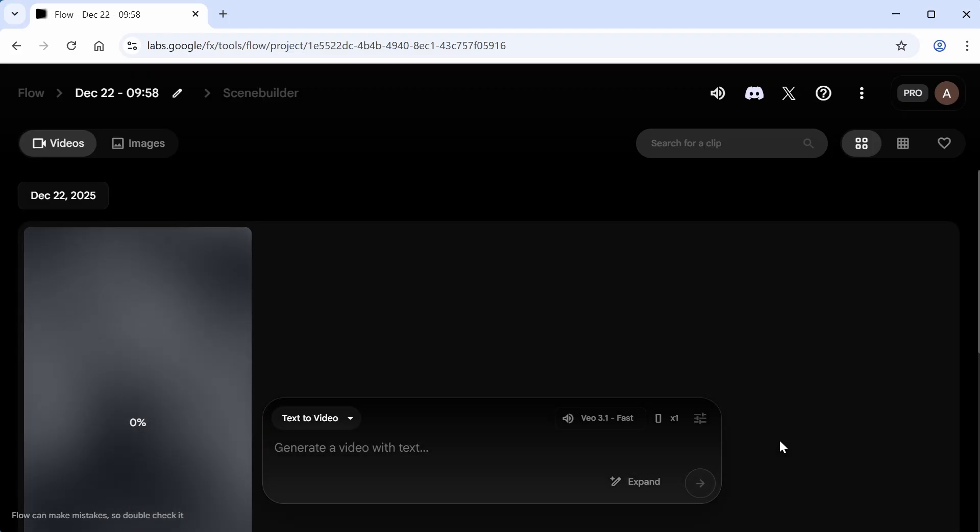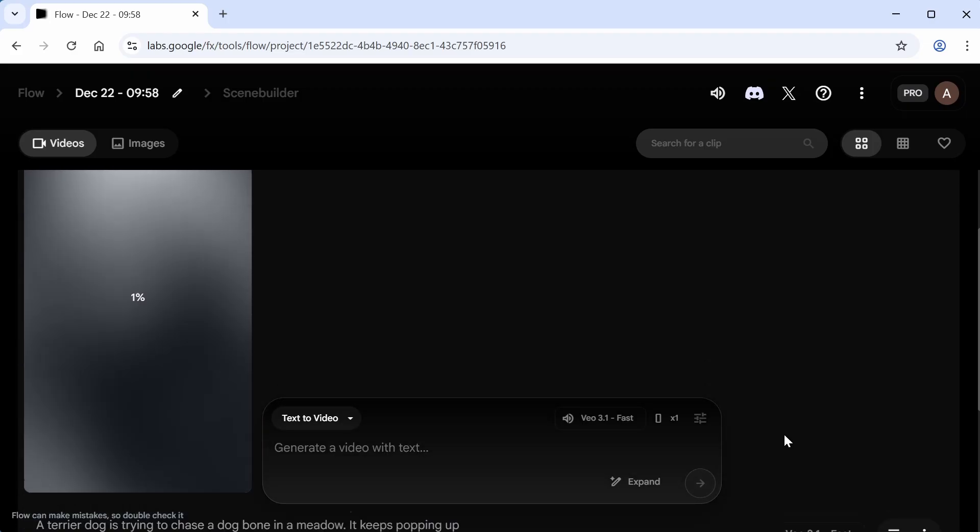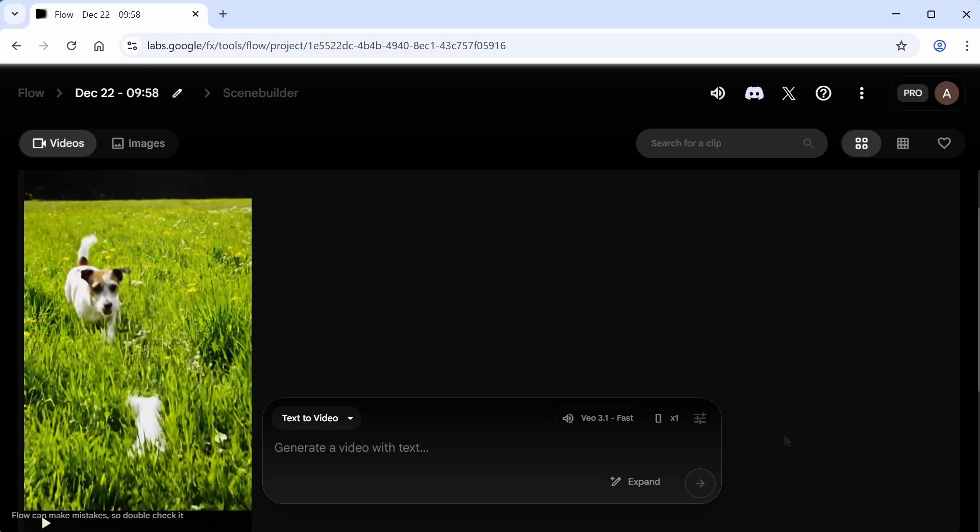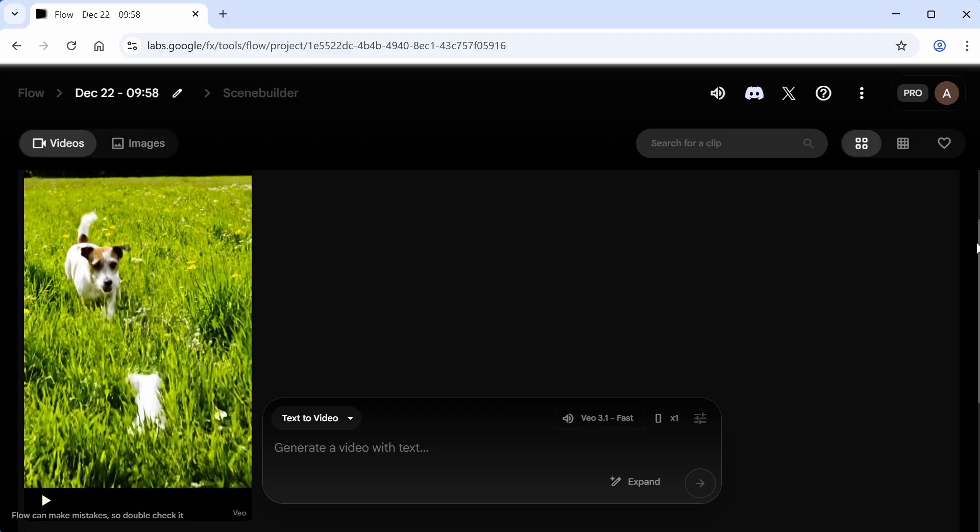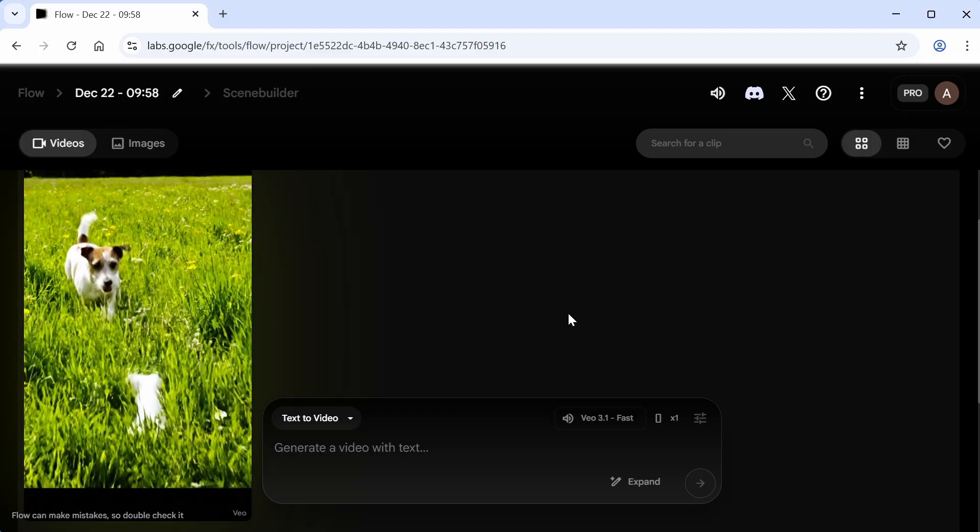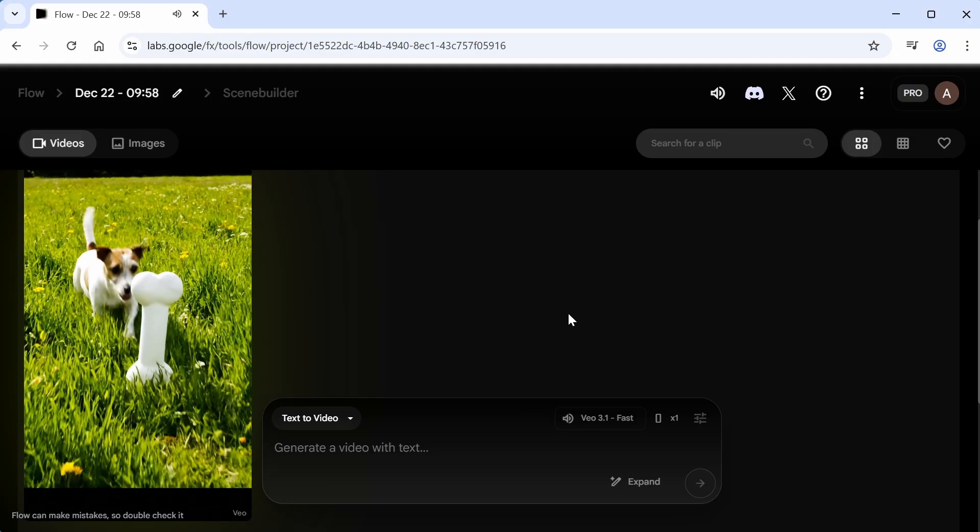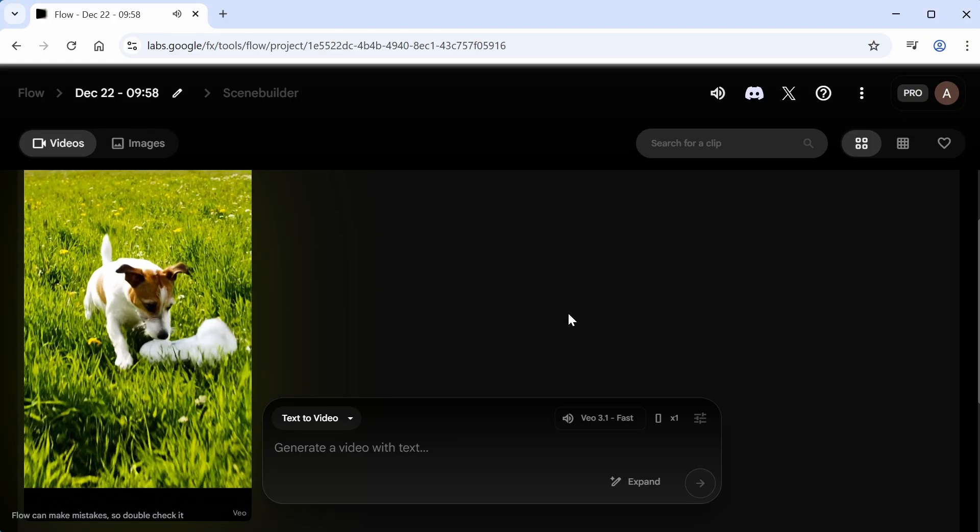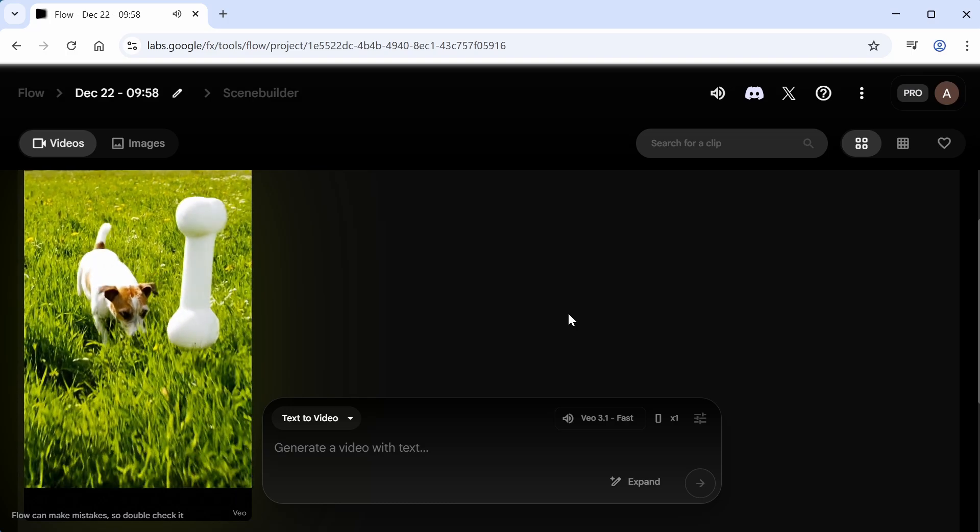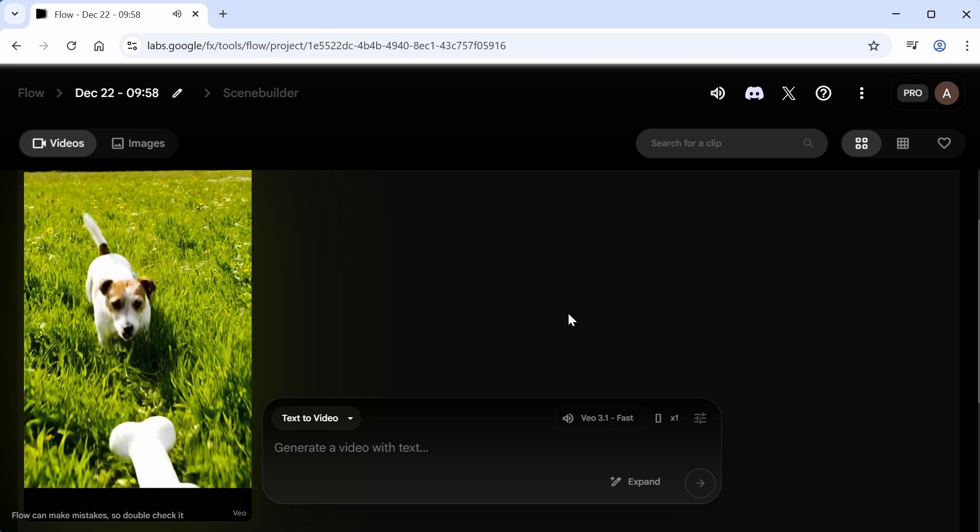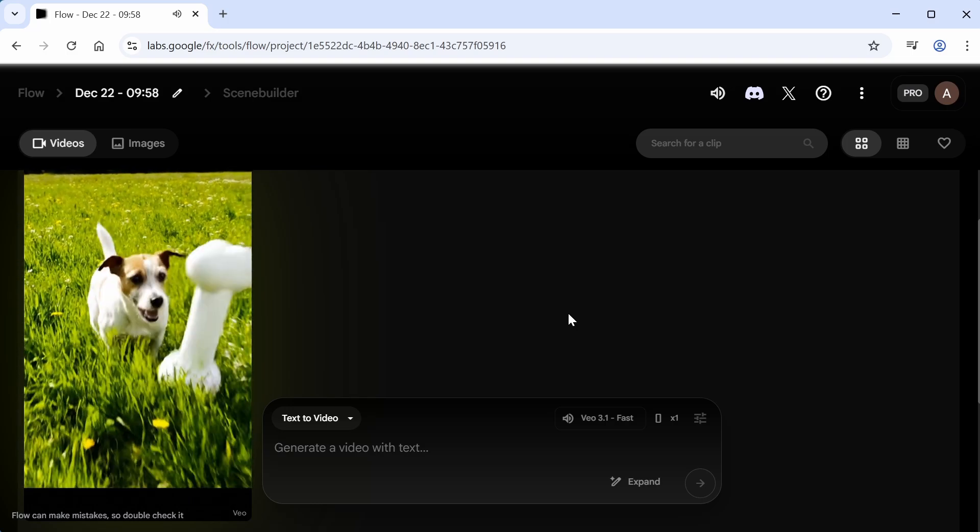So it usually takes a minute or two to generate the video, and I'll skip forward. And after it's done, you can play it. Not too bad, the object looks more like a balloon than a solid dog bone, but that's okay.